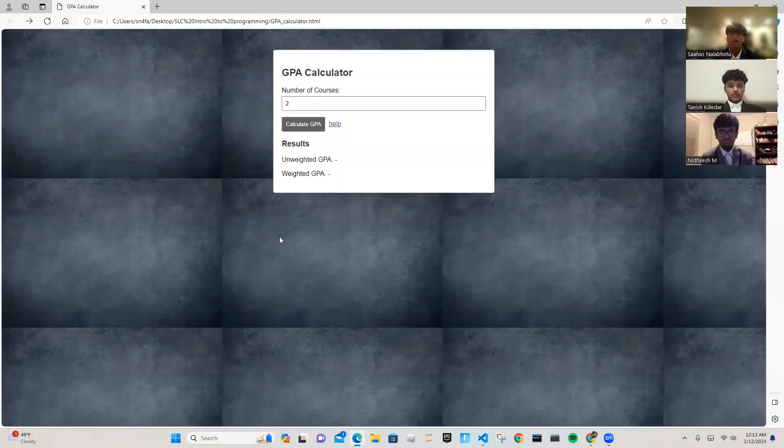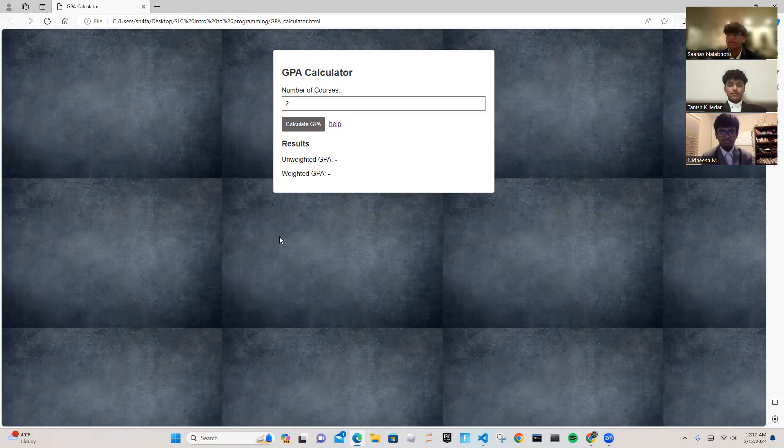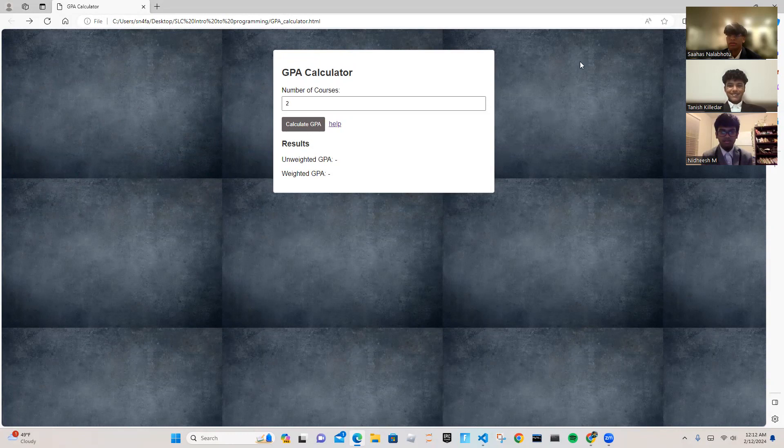We hope students will use our program in the future to calculate their GPA. We appreciate your time. And thank you for giving us this opportunity. Thank you.